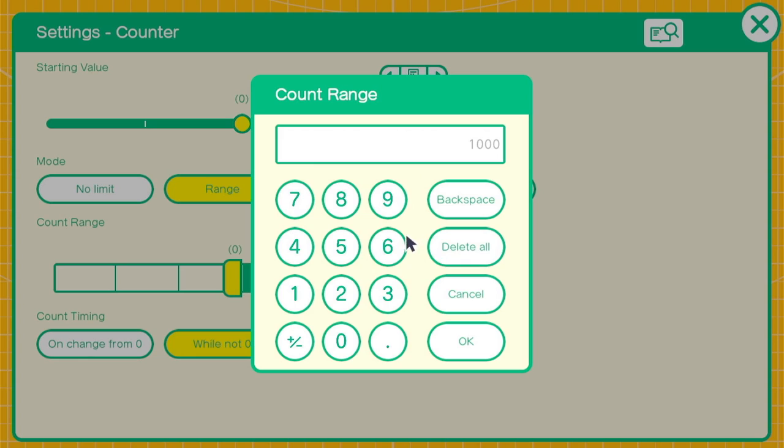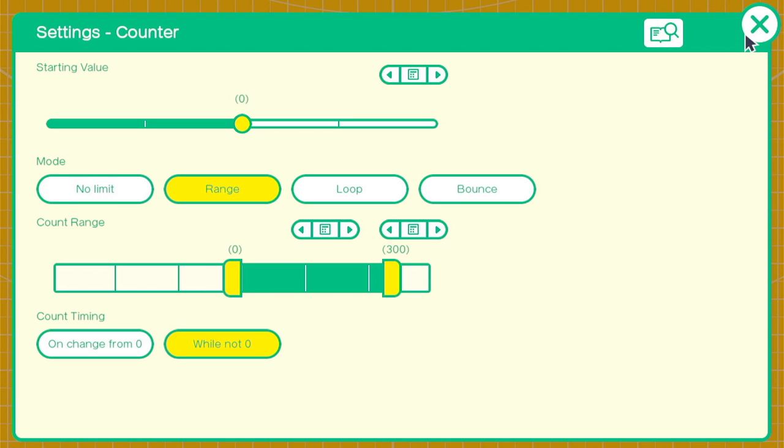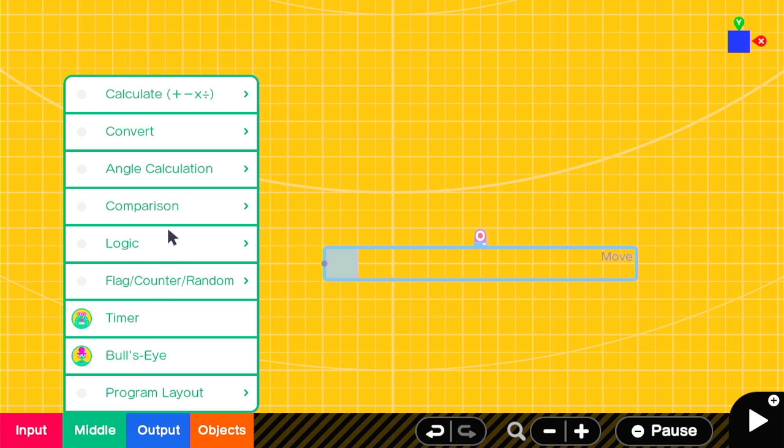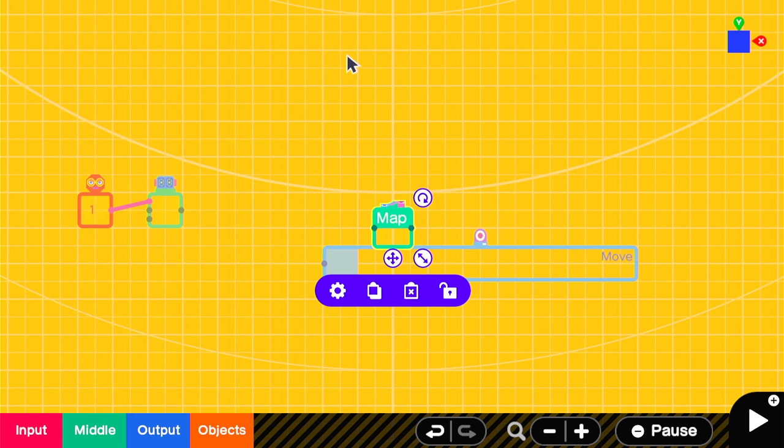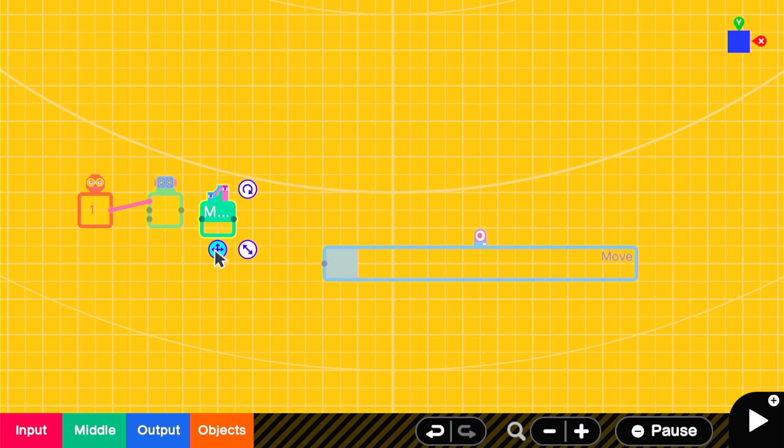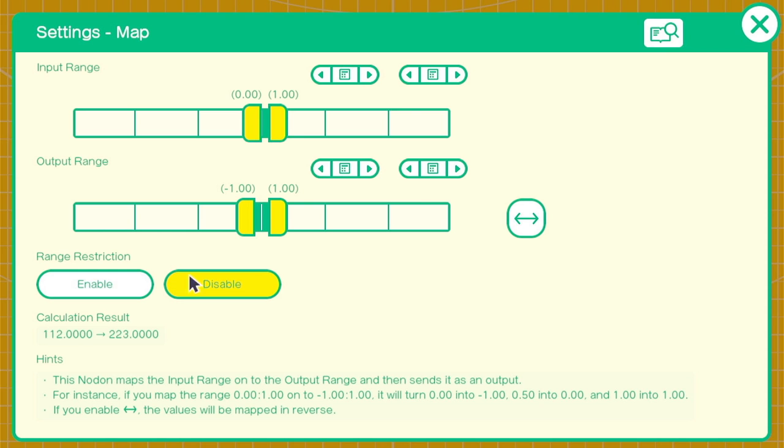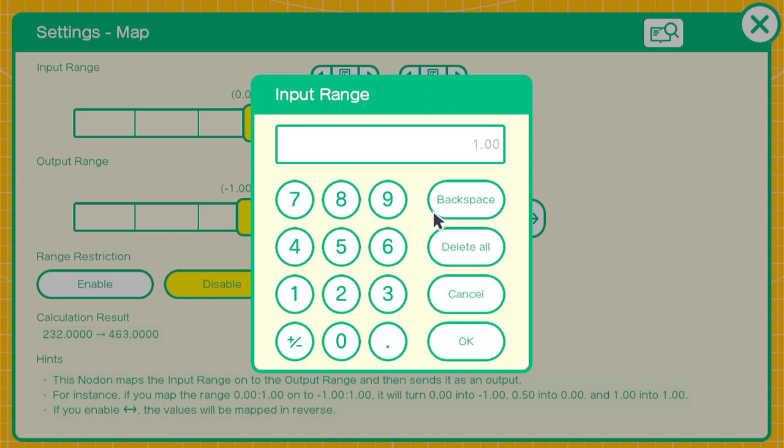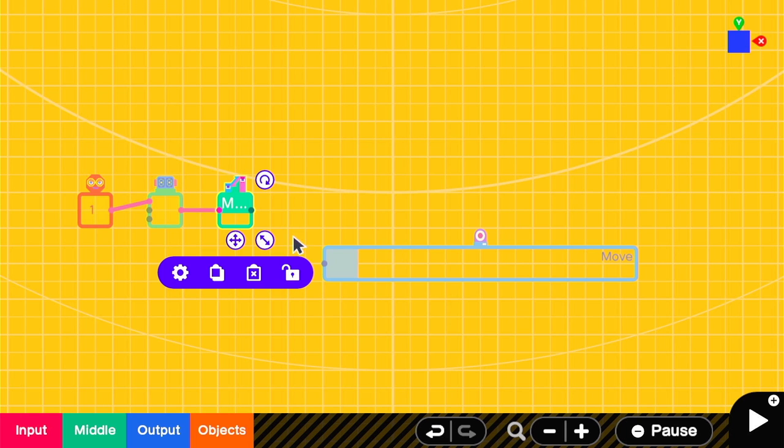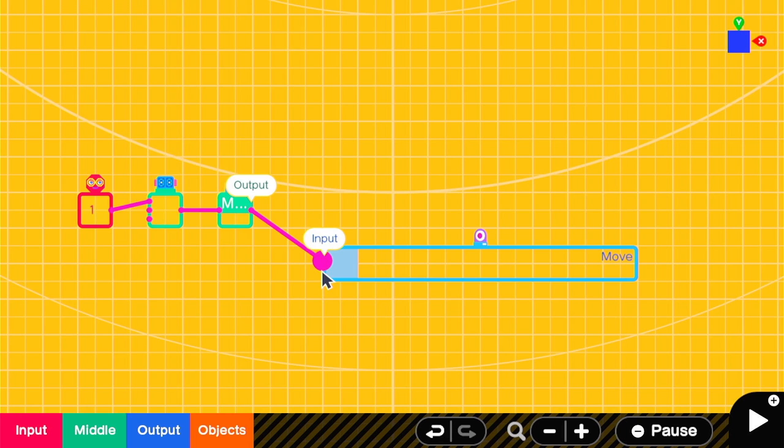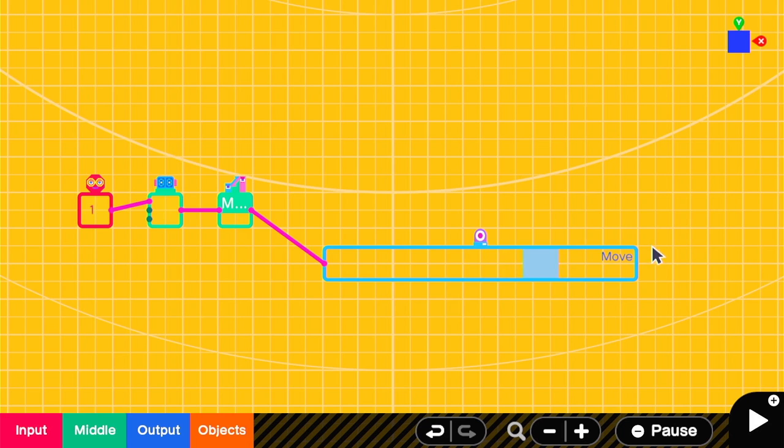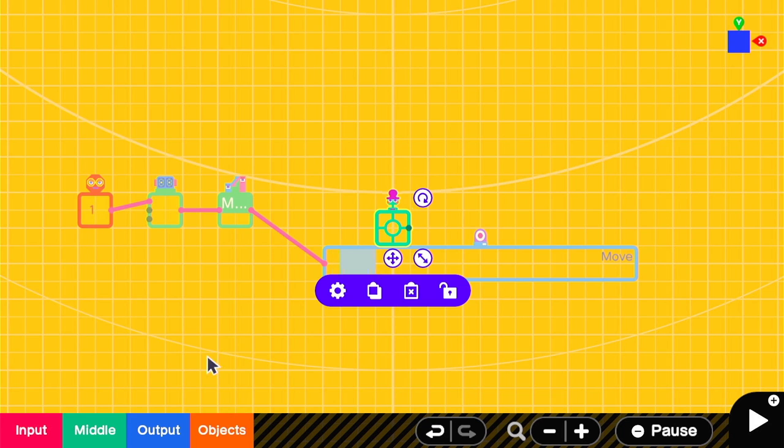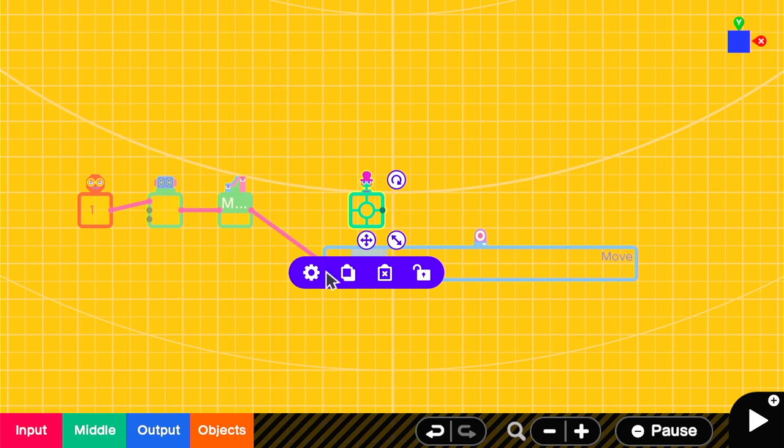Because the counter counts up by one each frame, and the game is running at 60 frames a second. Our map nodon will take an input of 0 to 300 and output 0 to 1. Now the benefit of this setup for AI is that we can customize where the bullseye nodons go on this timeline and then attach these to specific behaviors.